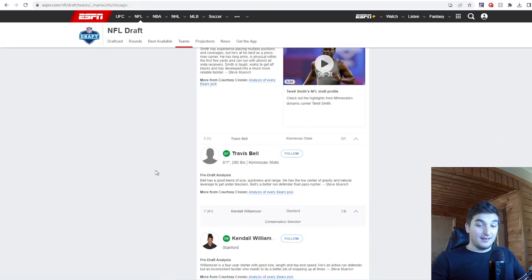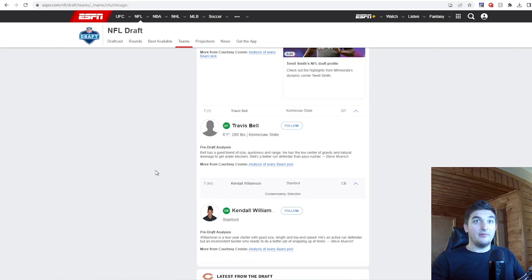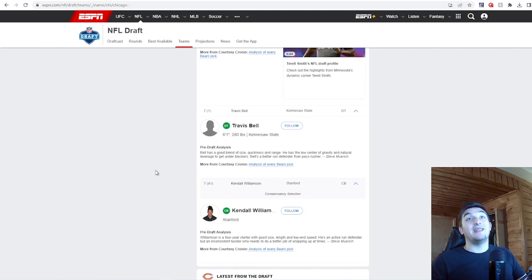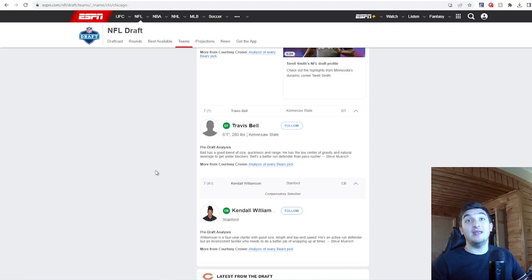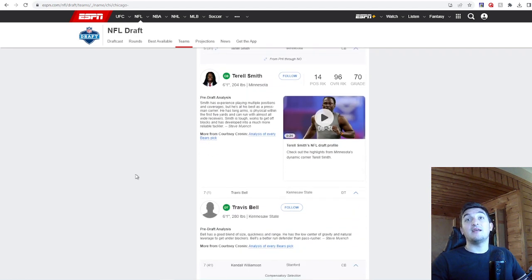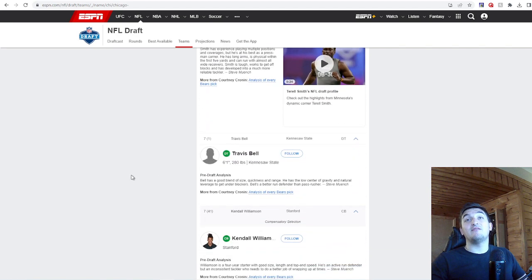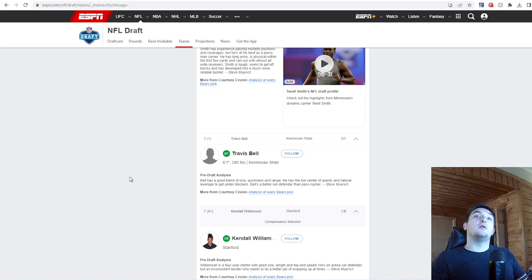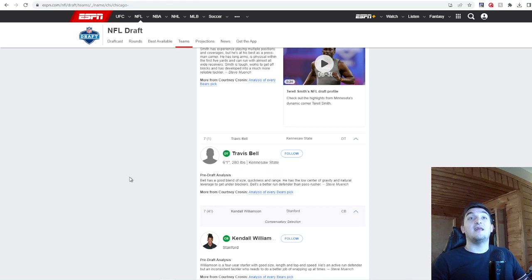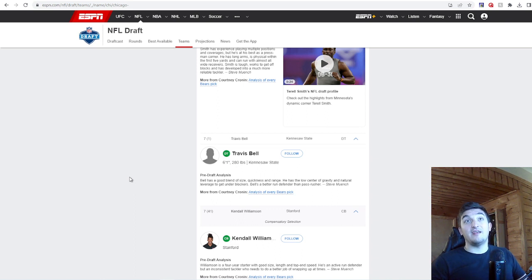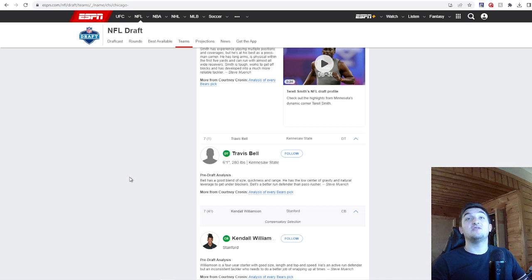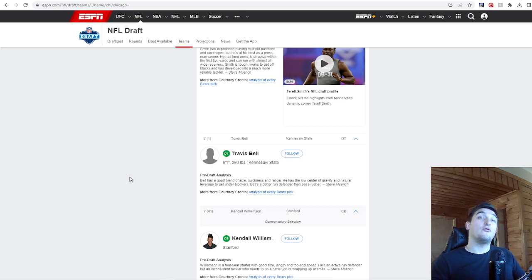I did not like this pick. I'm going to leave that with I didn't like this pick. Travis Bell, 6'1", 280 pounds at Kennesaw State. The guy's not even ranked. These last two aren't even ranked. Bell has good blend of size, quickness, and range. He has the low center of gravity and natural leverage to get under blocker. Bell's a better run defender than pass rusher. There's no need to triple dip here. There really isn't. You got two already. There was no need to triple dip here. I would rather you went offensive lineman.